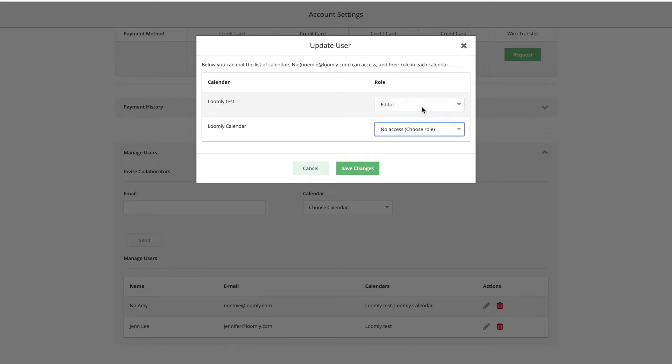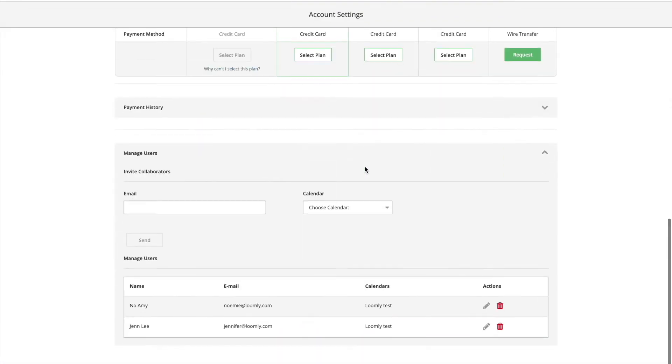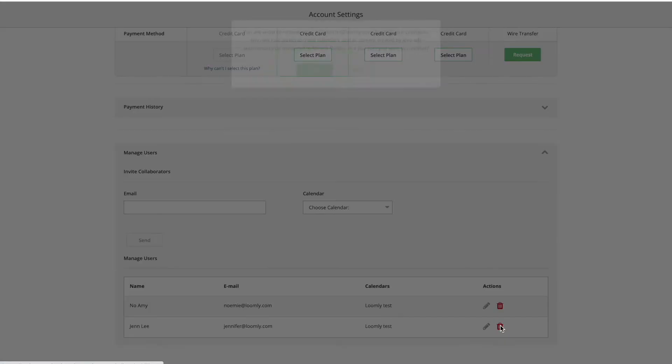You can invite users, grant them access to other calendars, update their role in each calendar, and remove users from your subscription.